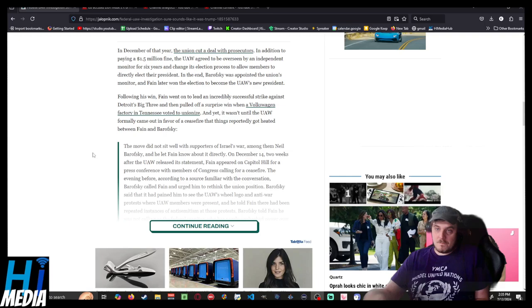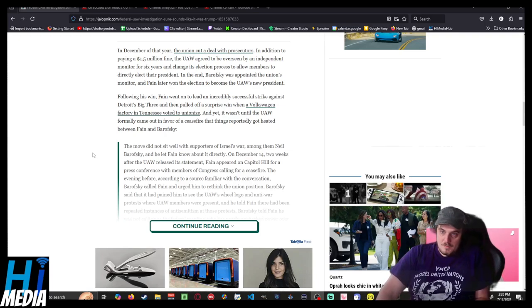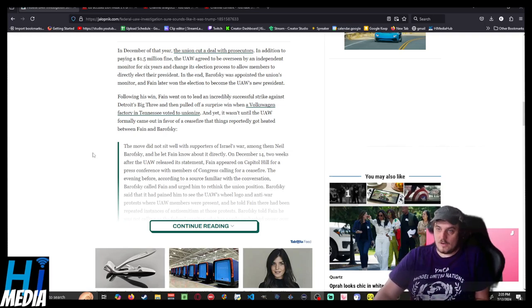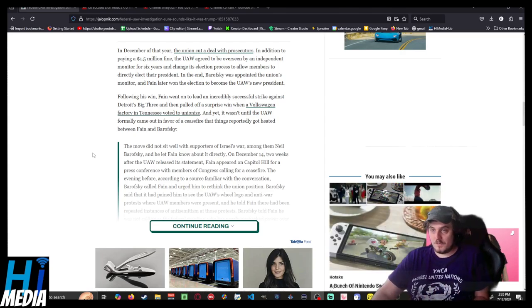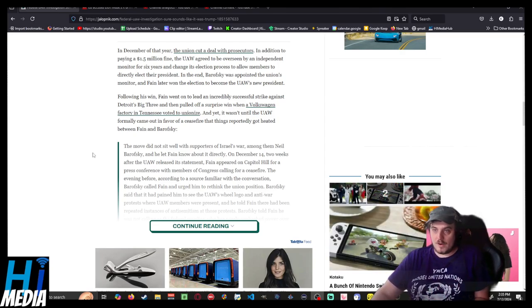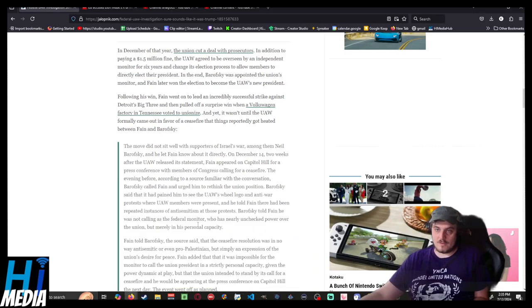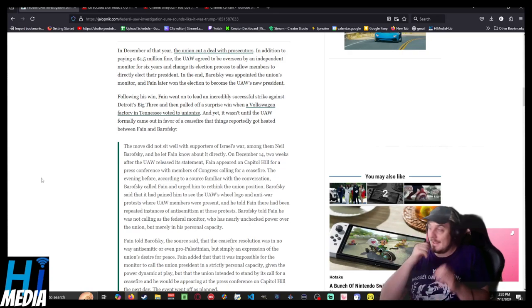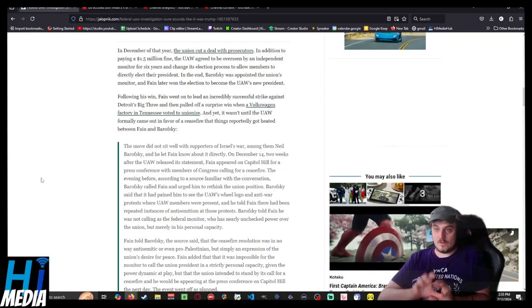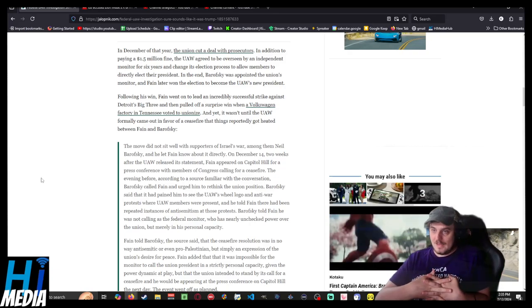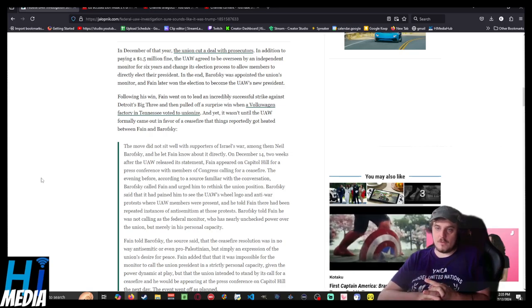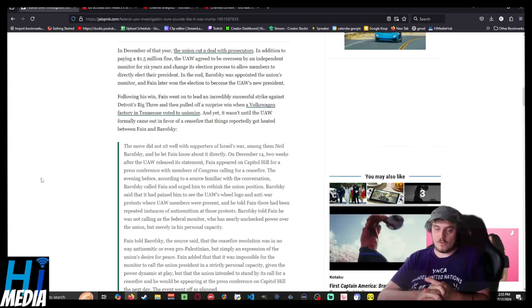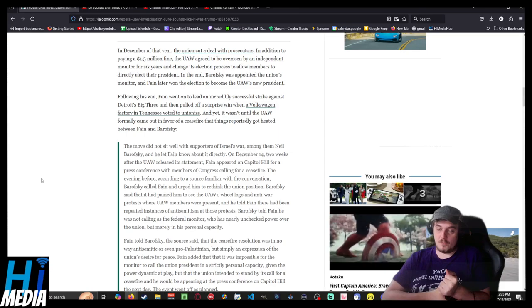He was succeeded by Fain. Fain went on to lead an incredibly successful strike against the Detroit Big Three, and then pulled off a surprise win when a Volkswagen factory in Tennessee voted to unionize in Tennessee, a notoriously anti-union state. And yet, it wasn't until the UAW formally came out and paid for a ceasefire that things reportedly got heated.